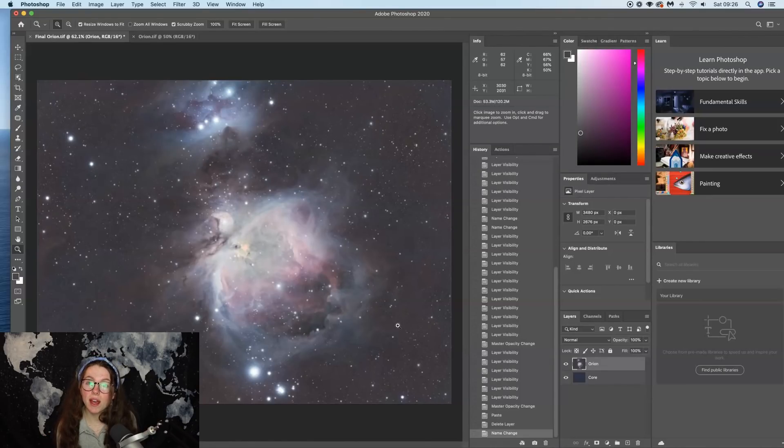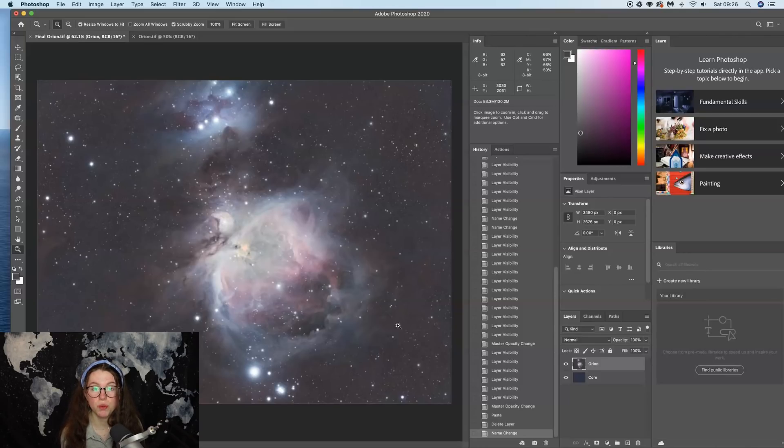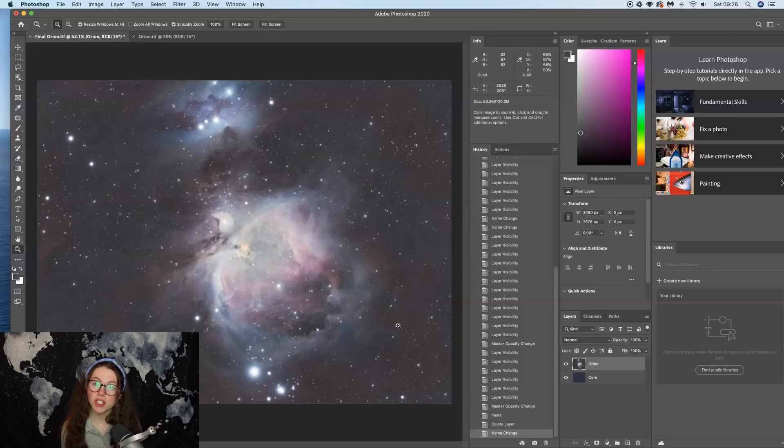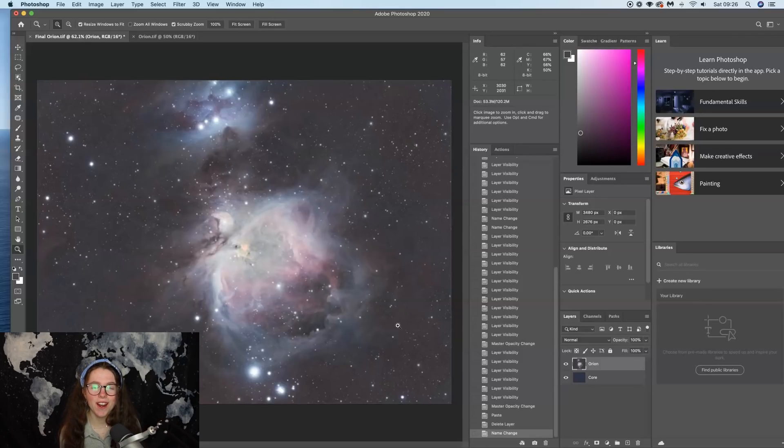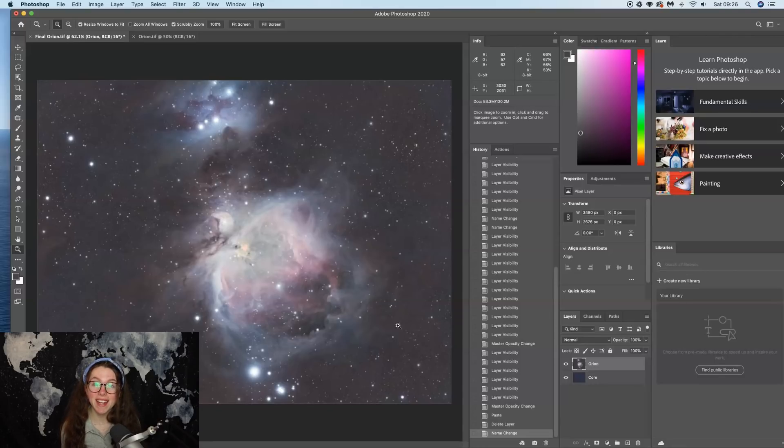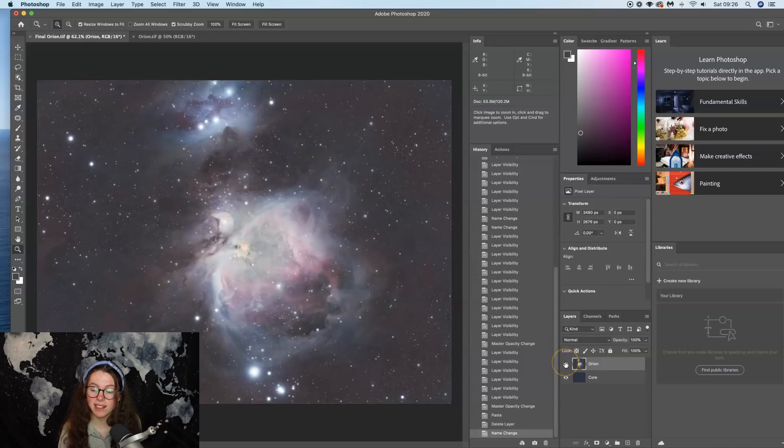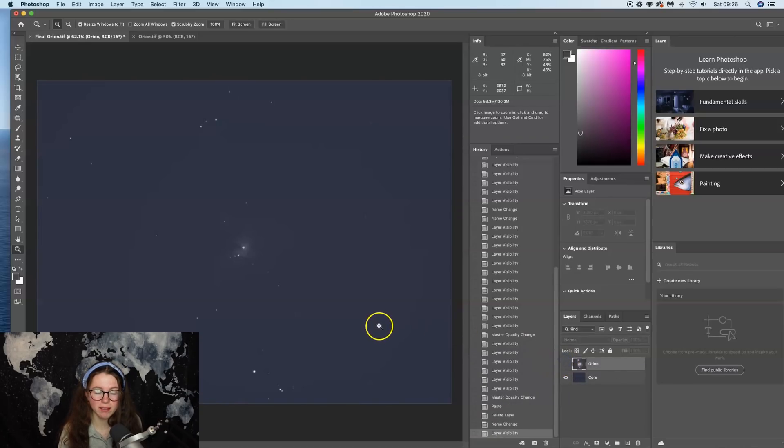Now comes the part where I explain that you have to take two sets of exposures when you're outside on the field, actually in acquisition. And you're probably going to be like, Helena, are you joking? You're asking me to do more work when I'm outside? I mean, I'm not joking, but I can make it easier for you.